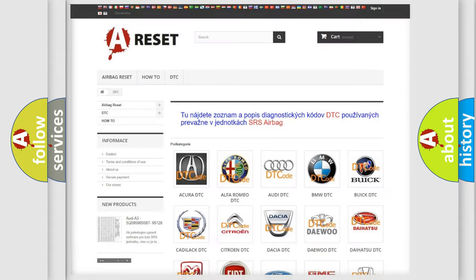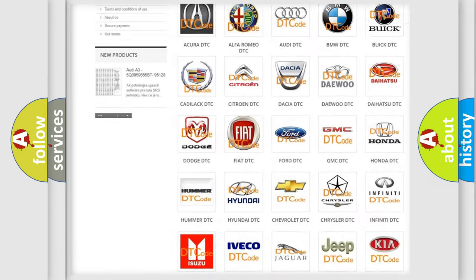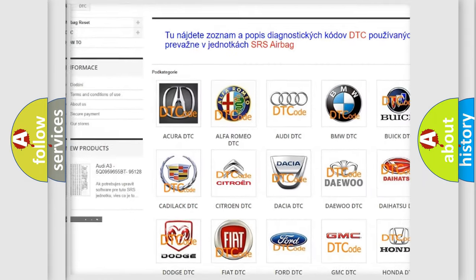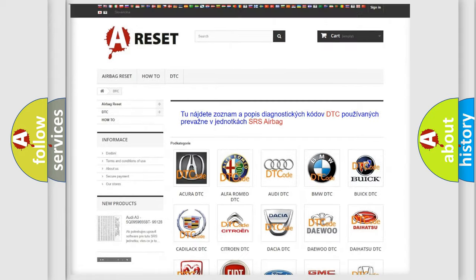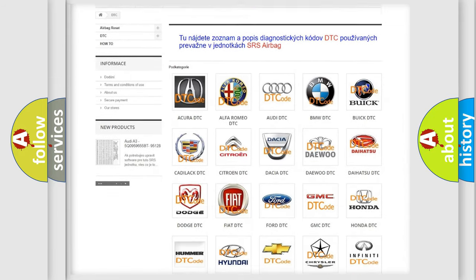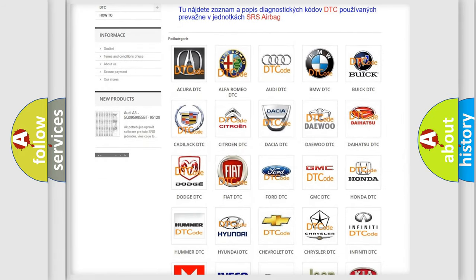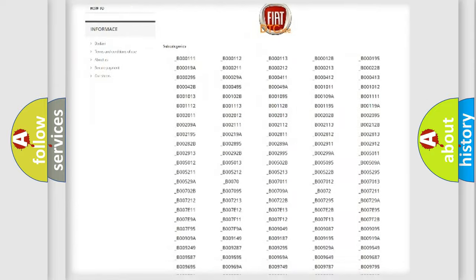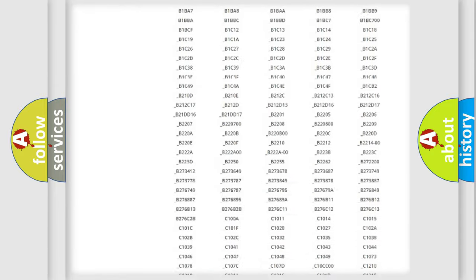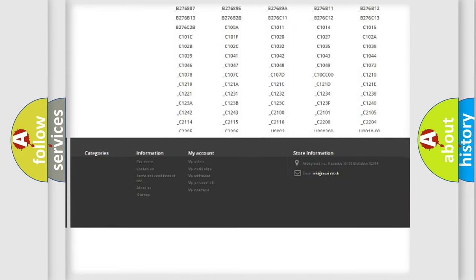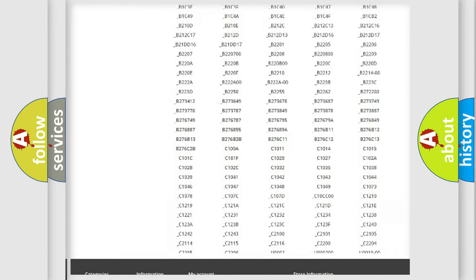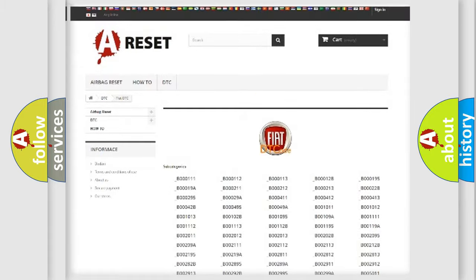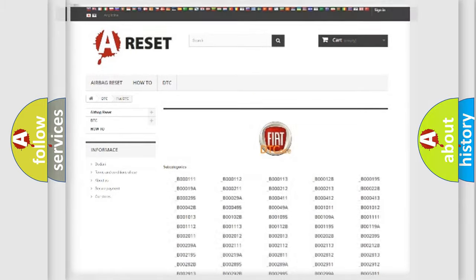Our website airbagreset.sk produces useful videos for you. You do not have to go through the OBD-II protocol anymore to know how to troubleshoot any car breakdown. You will find all the diagnostic codes that can be diagnosed in Fiat vehicles, along with many other useful things.